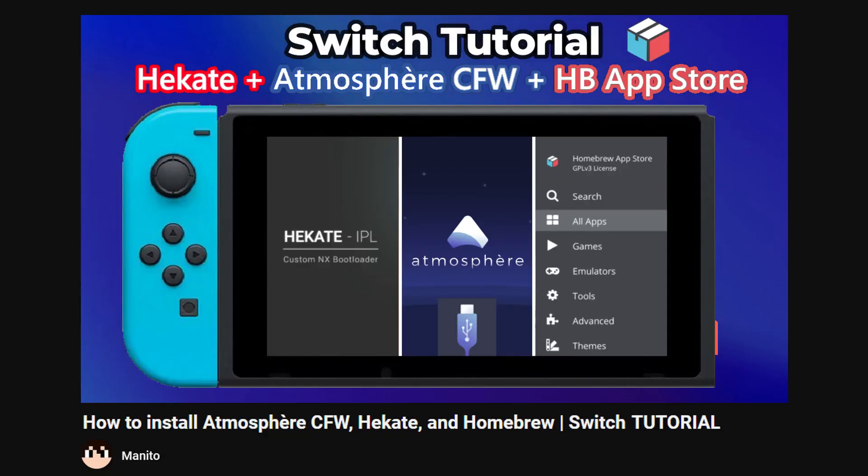Next, you'll need a modded Switch running Atmosphere Custom Firmware. If you don't already have a modded Switch, check out my Noob Friendly Guide in the description. It goes over the basics of running Homebrew and setting up Custom Firmware. And that's all you'll need before setting up NX Dump Tool.